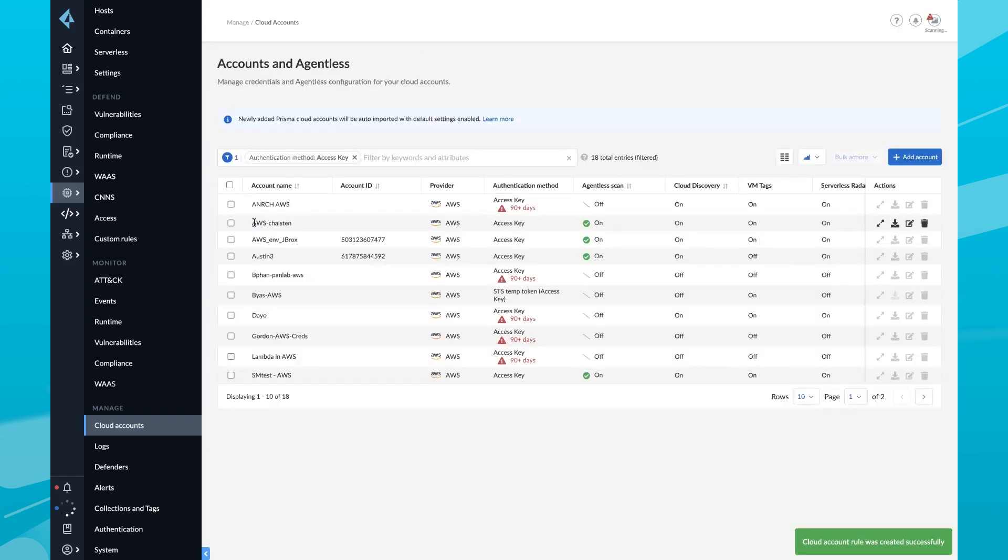It's that simple. Within a few clicks, we are able to deploy all of Prisma Cloud in seconds.